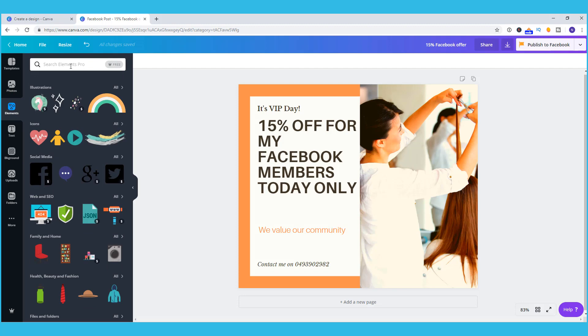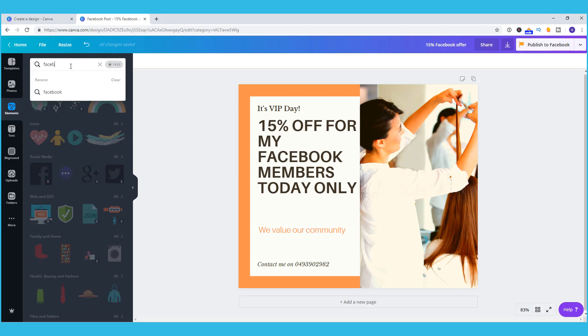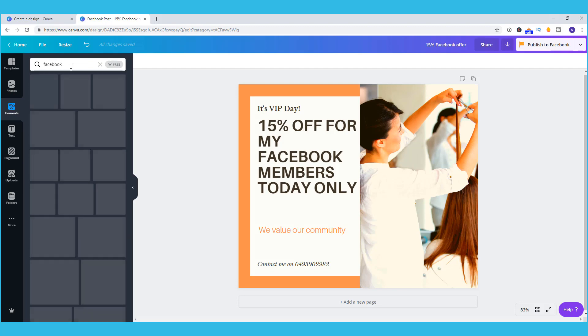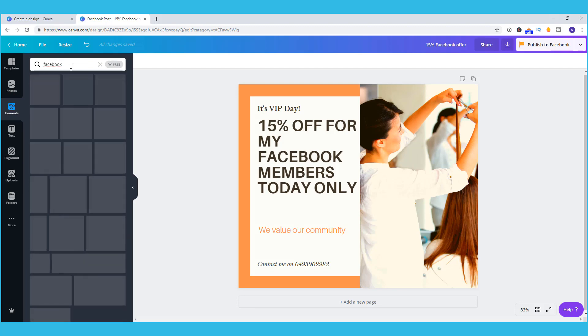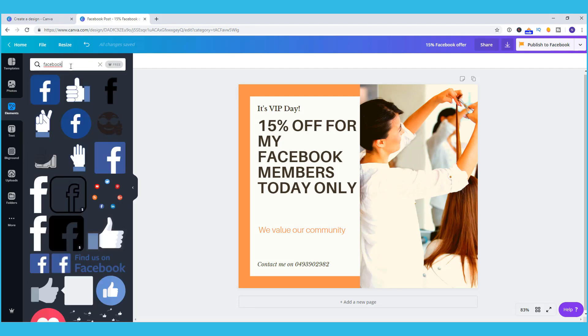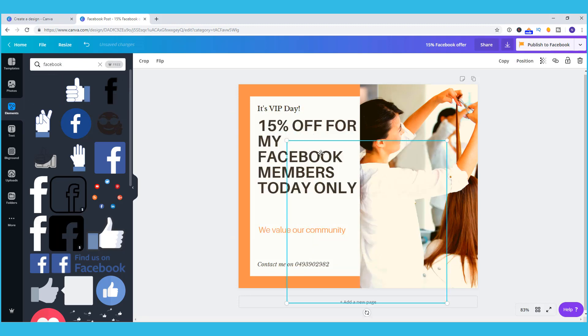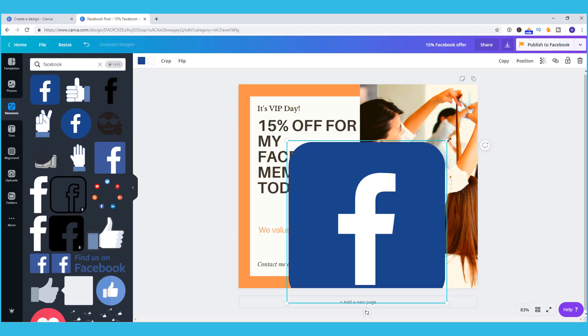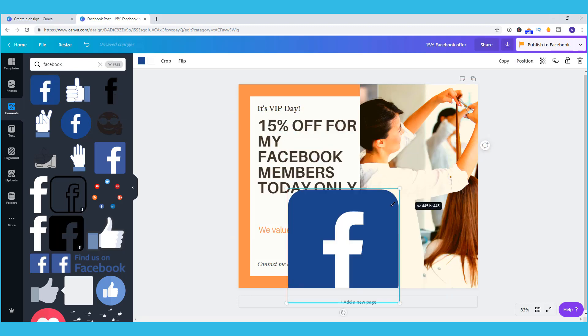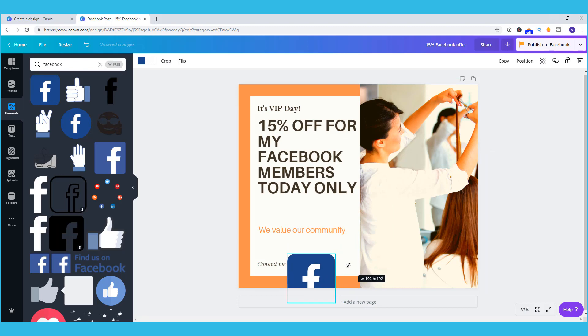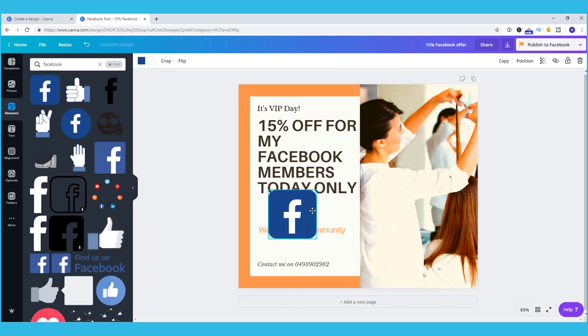For example I might want a Facebook illustration. Of course be careful with Facebook images. It is fine if you're putting it through as a post for just normal organic reach but if you're putting it through as an ad then Facebook has guidelines with their trademark on how it is being displayed. In this case I'm just doing a post with a special for the Facebook client so I want the image on there.